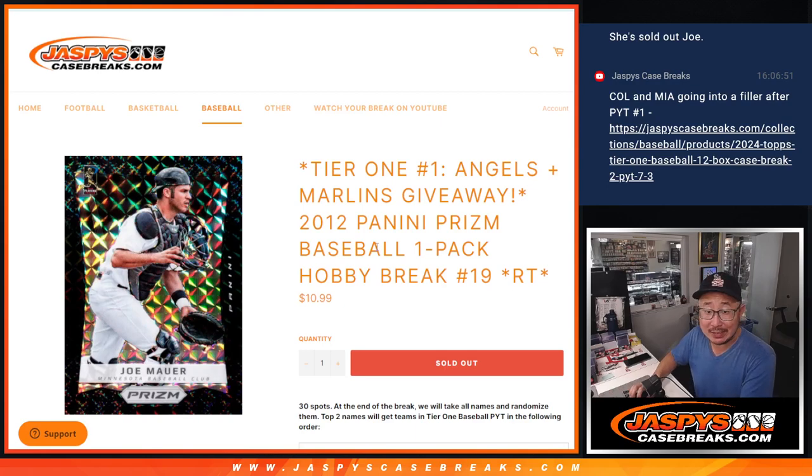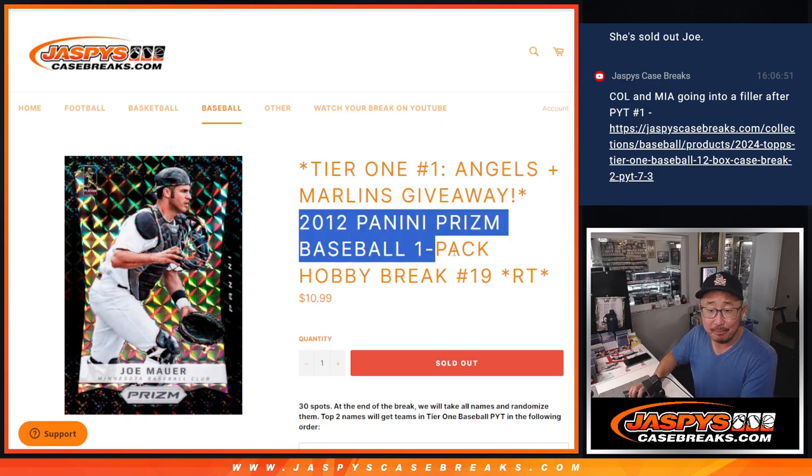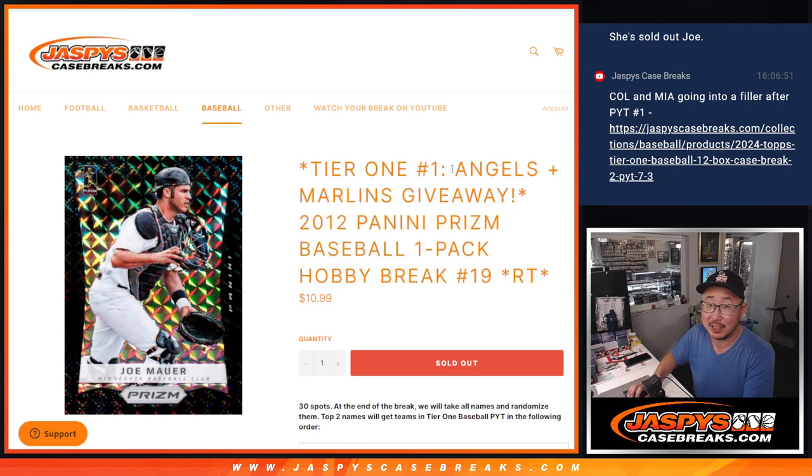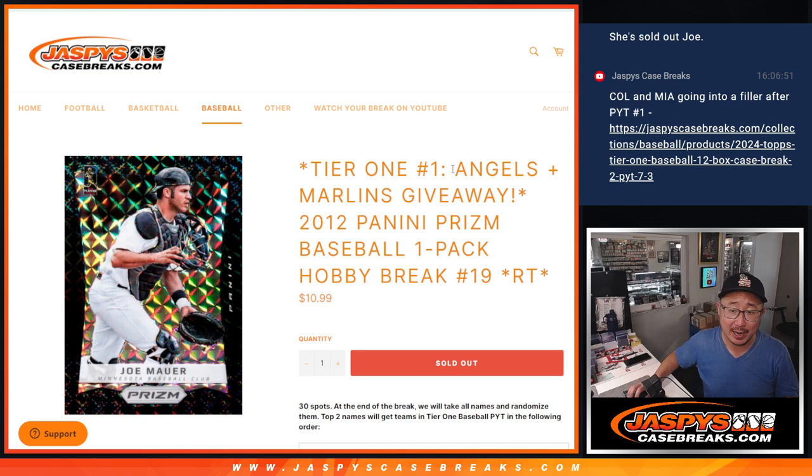Hi everyone, happy Wednesday, happy new release day. Here is the filler for tier one, pick your team one. It's coming up in the next video, brand new release just dropped today.